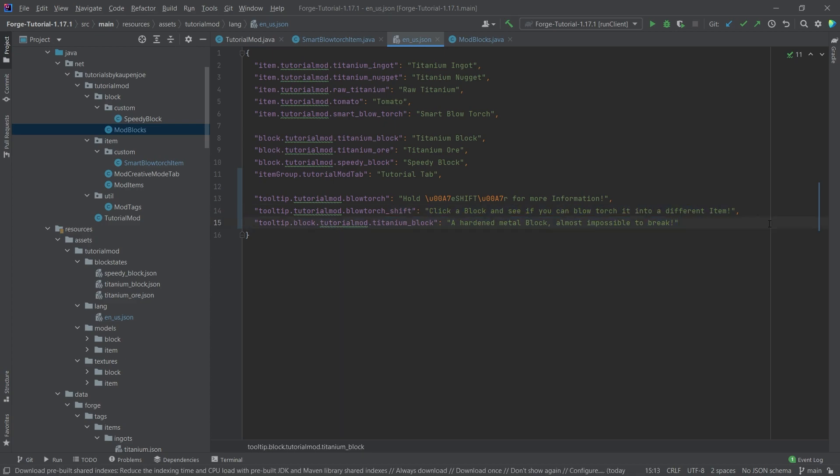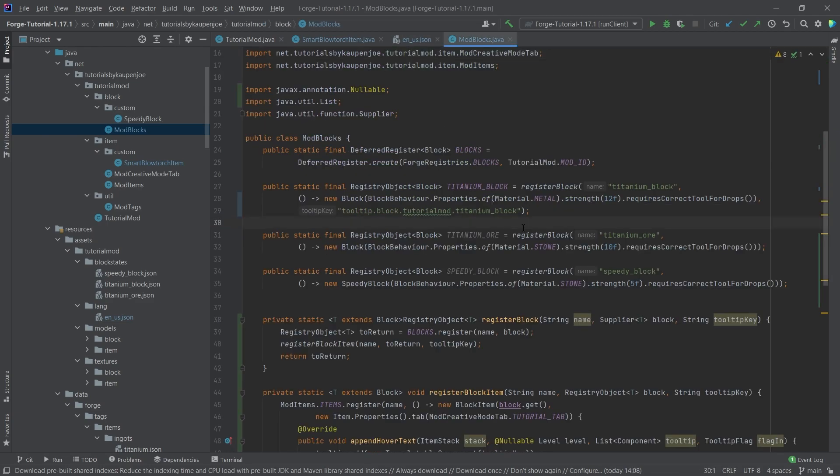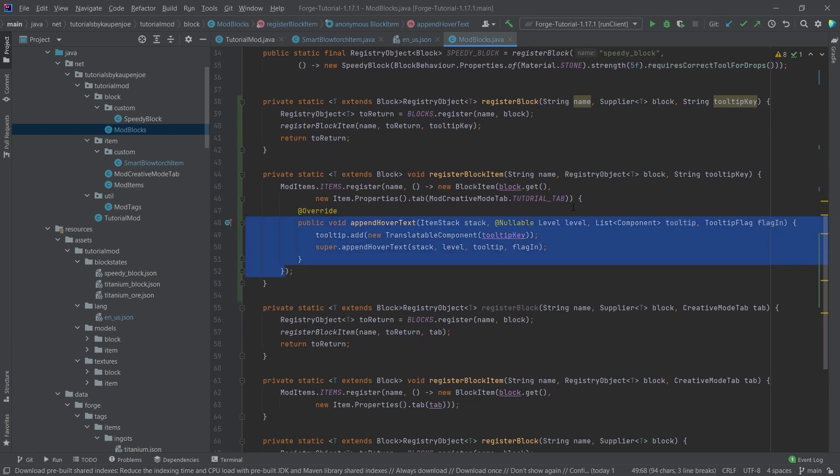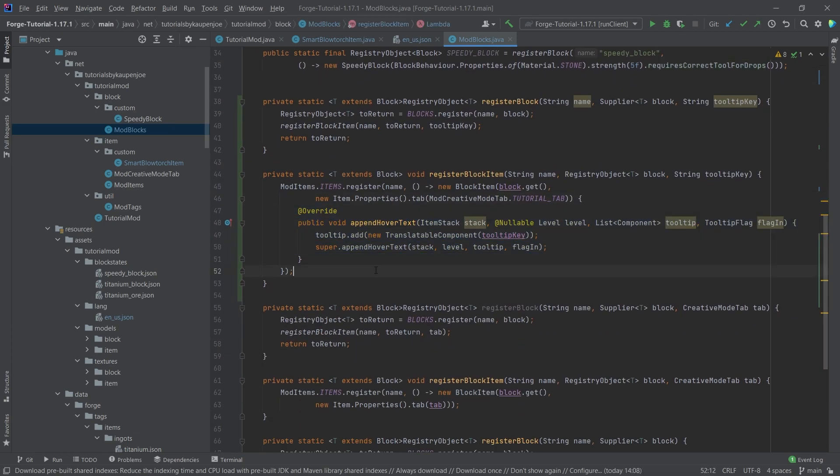Also making sure that we write impossible correctly. This should display now when we actually hover over the item for the titanium block. So this is the way that you can add this, and then also making this anonymous class here once again. There's a Java thing, so some Java knowledge is definitely preferable and advised in this case.